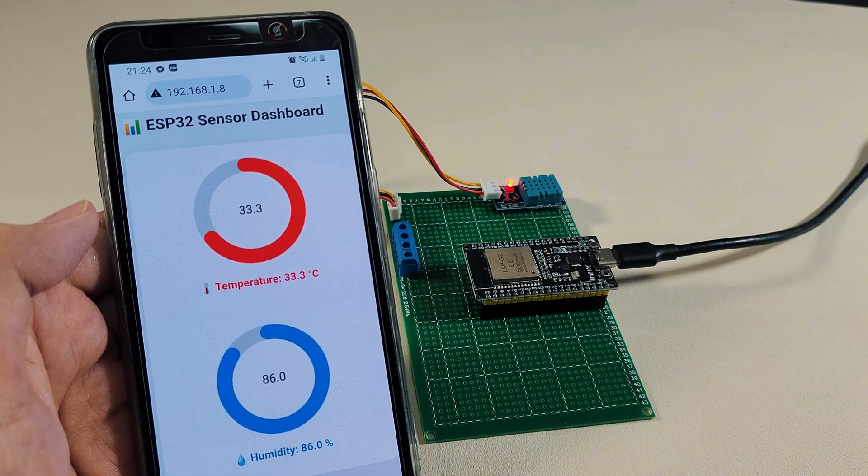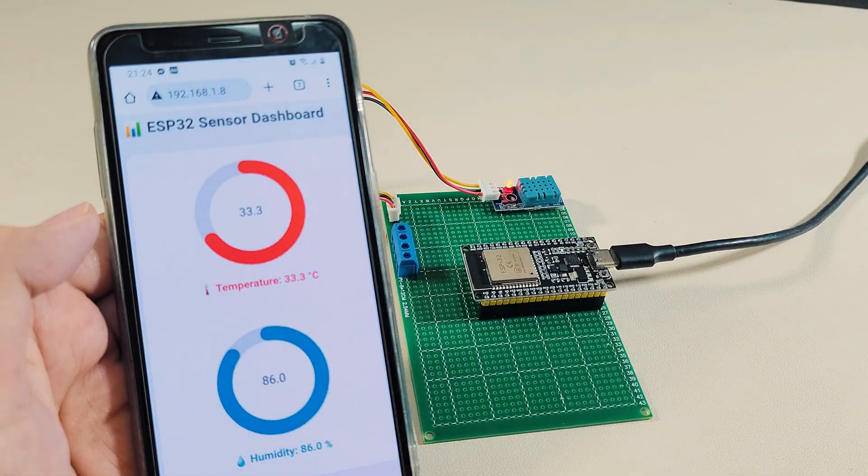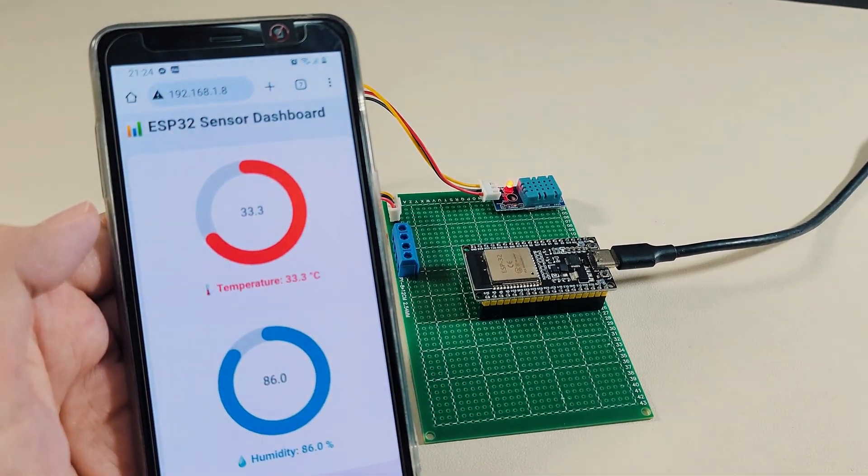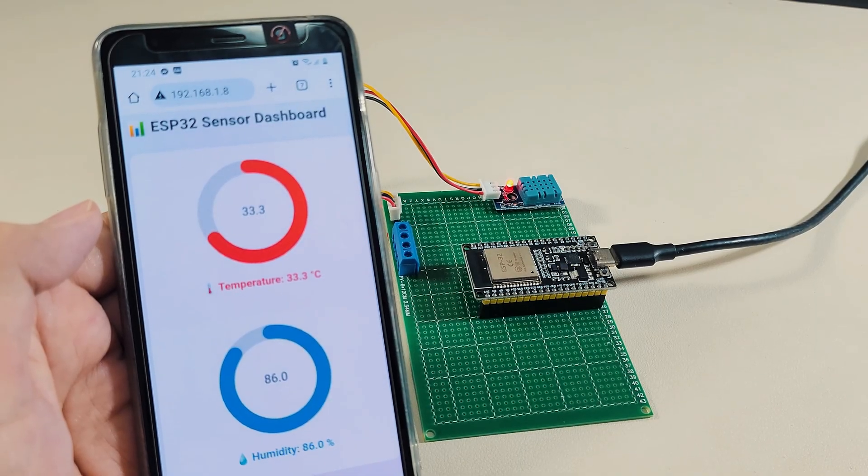This project demonstrates how to handle sensor inputs, process the data, and make it accessible remotely.